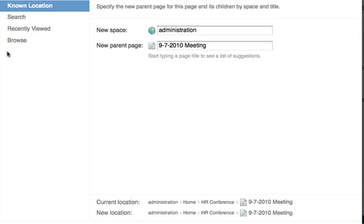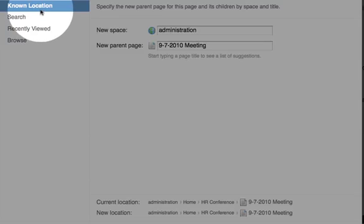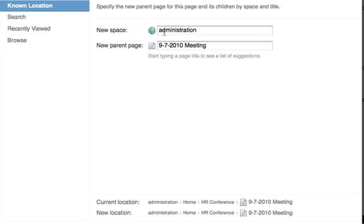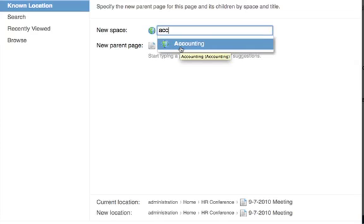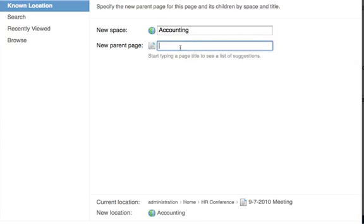If you know the new space and page name, use the known location option. Type the space and page name in here. You'll notice as you start to type in the space name, a drop-down will appear and assist you by providing autocomplete hints and suggestions.